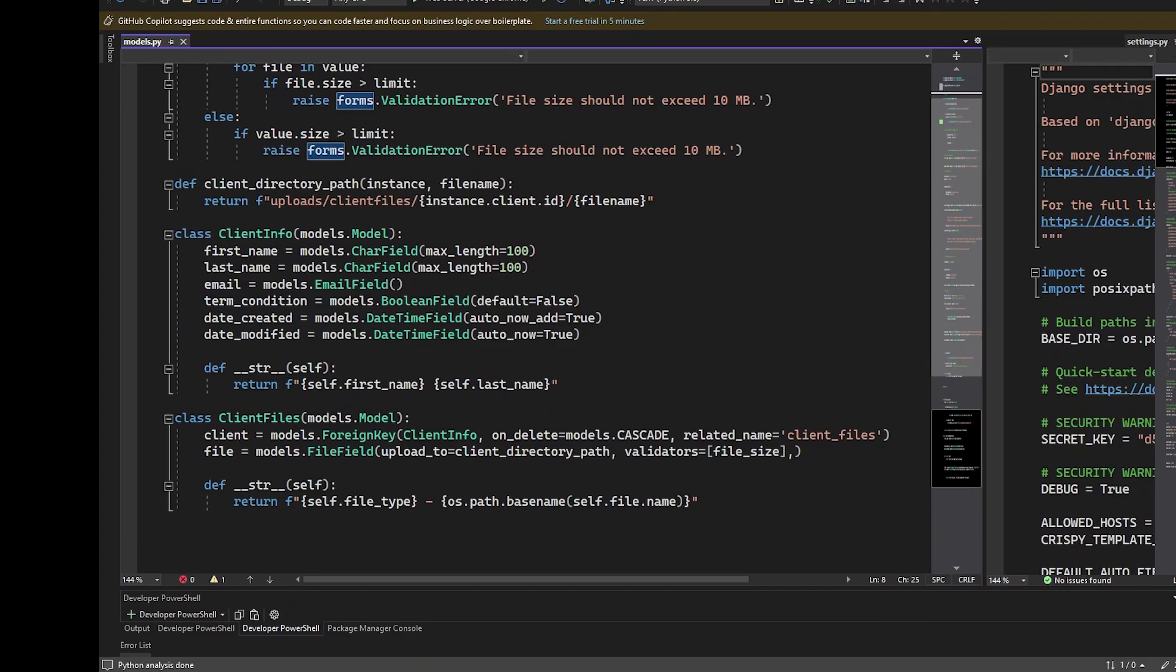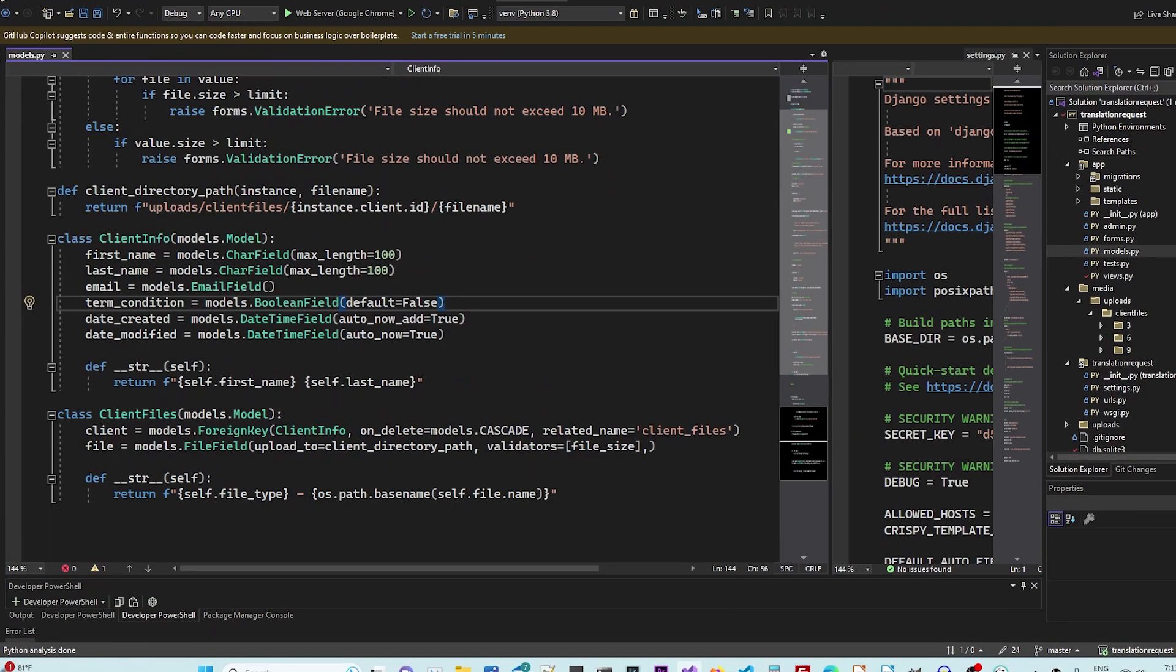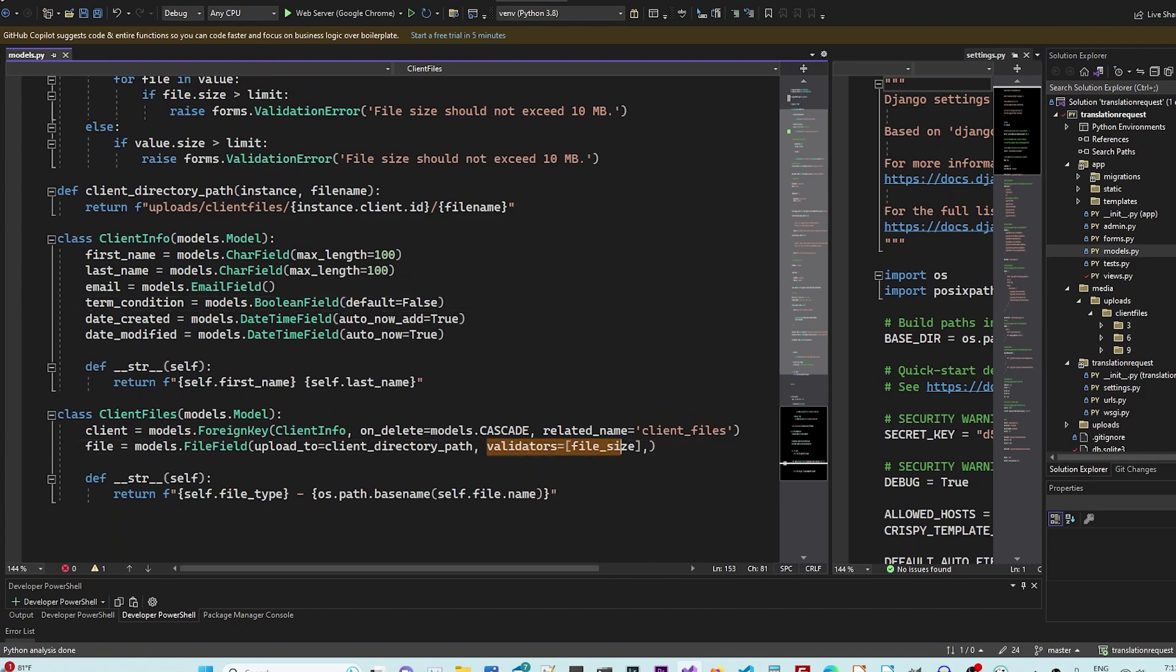Now we have a client information, which is all of these. And we have the client files. The client files has two fields, client and file. Now you can see nothing special here, but here's the client file. Here's what is interesting.